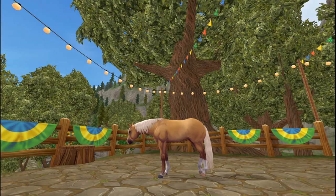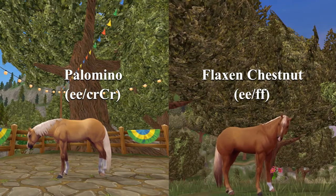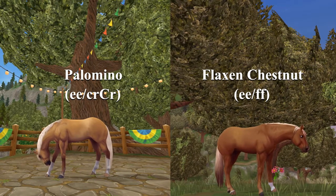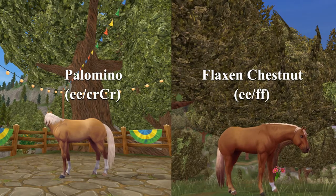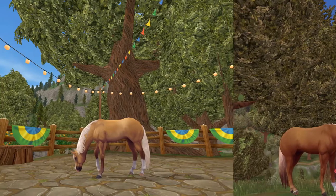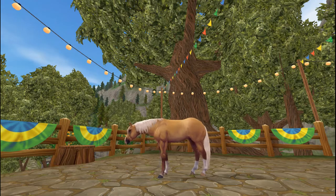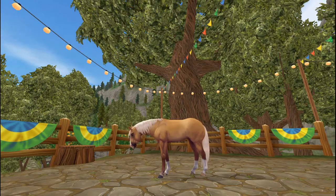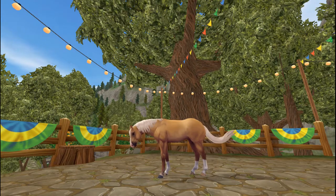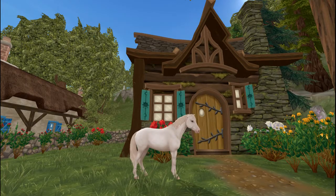Palominos can be distinguished from flaxen chestnuts in the fact that they're more on the yellow spectrum, while chestnuts or flaxen chestnuts still have the chestnut color, so they're usually more on the reddish scale. Palominos also have a light mane and tail, cream or white colored. Now if we have a double dilute, it turns our chestnut into a cremello.